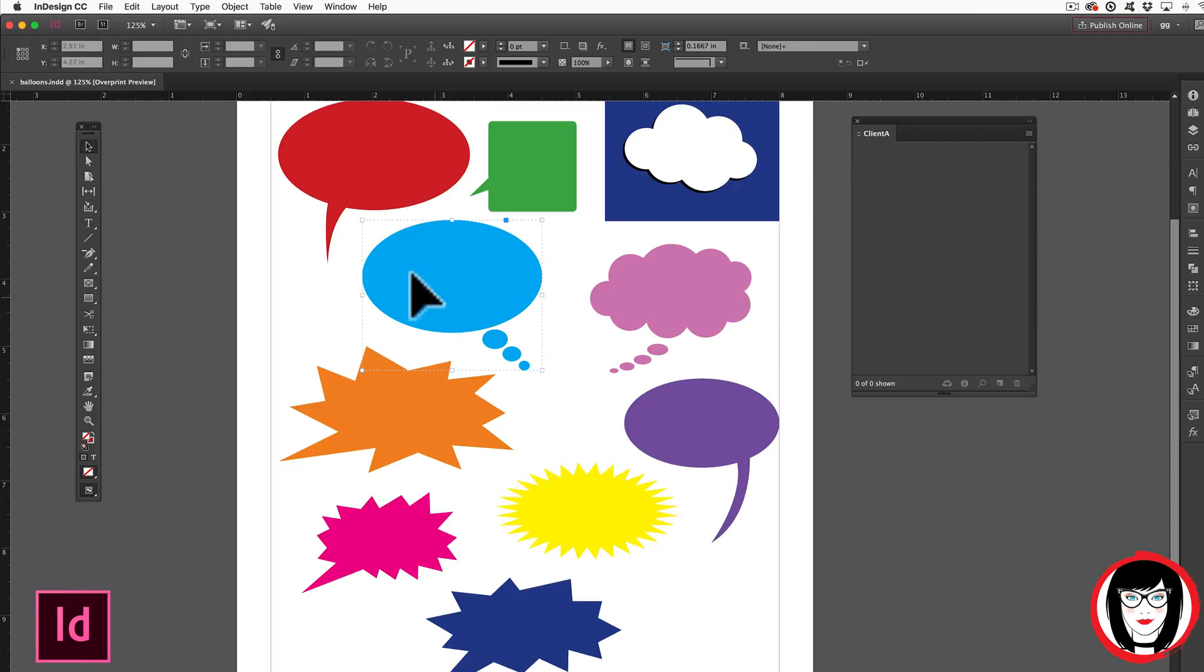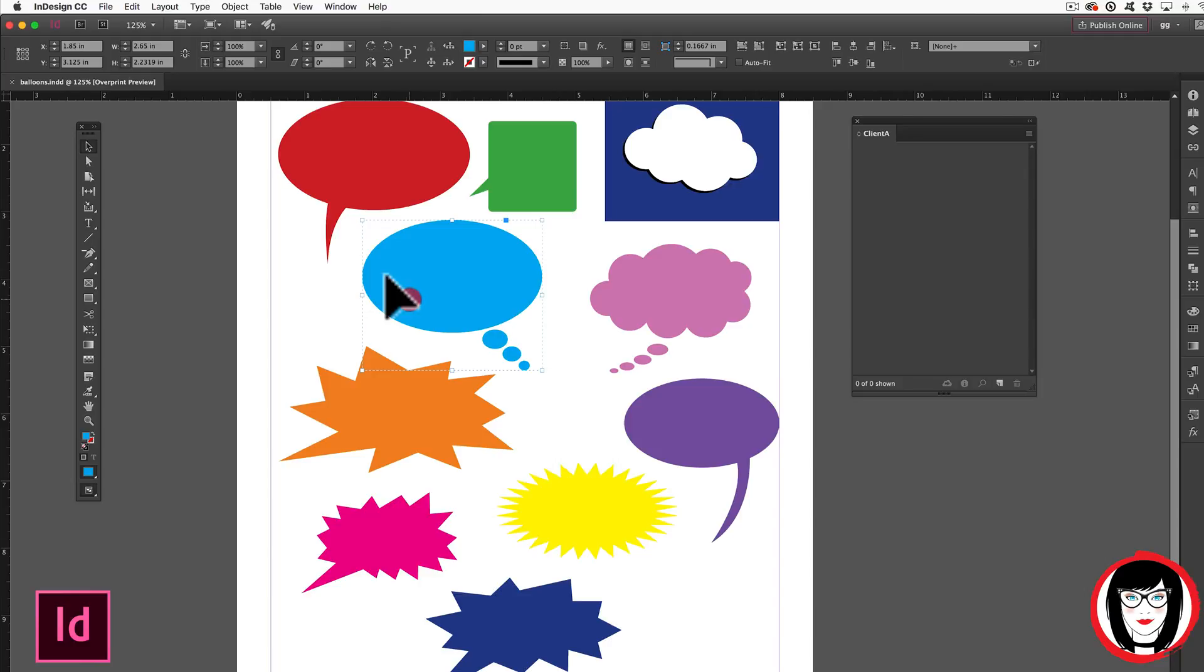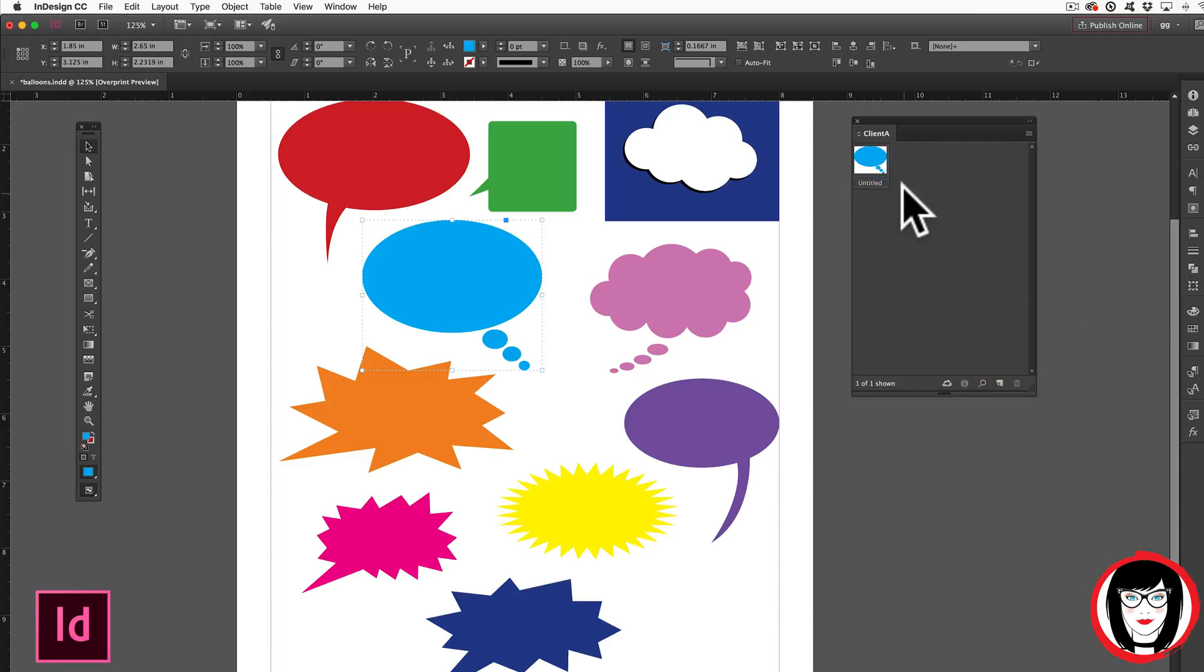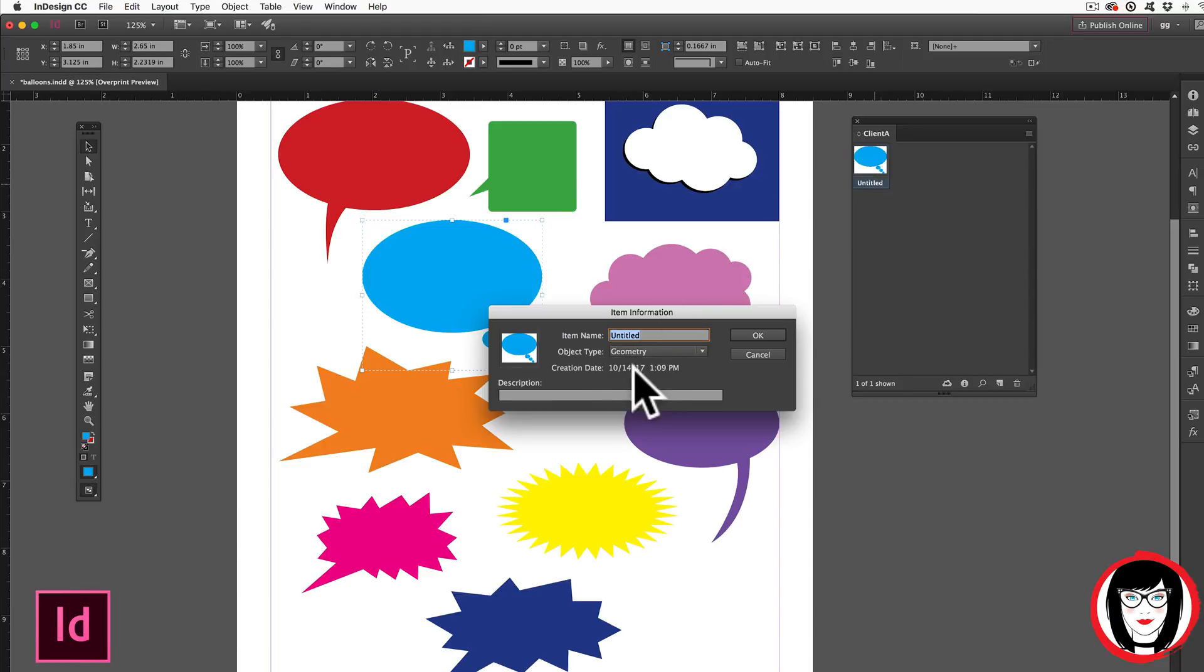So this is what you do. You locate artwork in your existing InDesign file that you would like to save to your library. After selecting it you just click and drag it into the library. Here you can see it in the library but it's called Untitled which is not that intuitive for you to be able to understand what's in your library later. So you could double click the item and give it a name. Here I could say blue thought balloon.